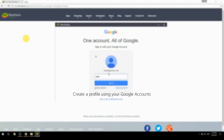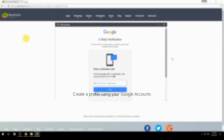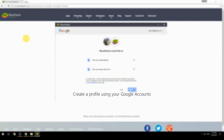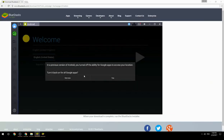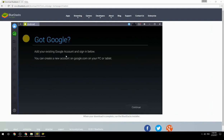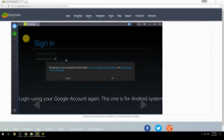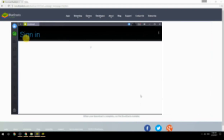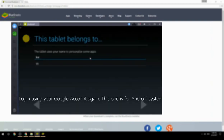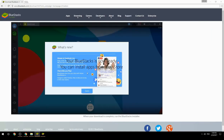Create a profile using your Google account, then log in using your Google account again — this one is for the Android system. Your BlueStacks is now ready and you can install apps from the Play Store.